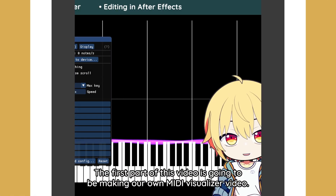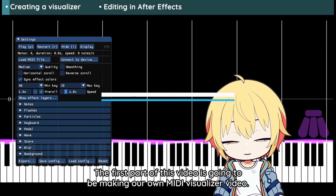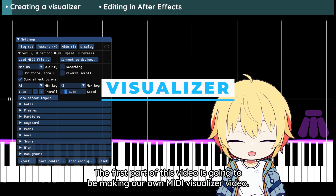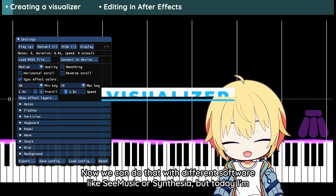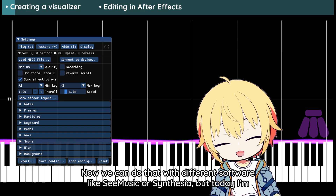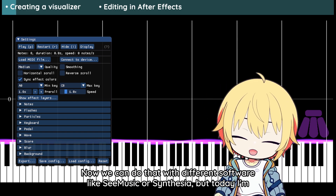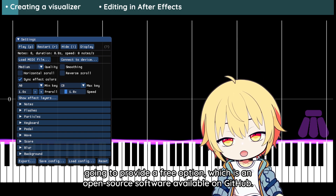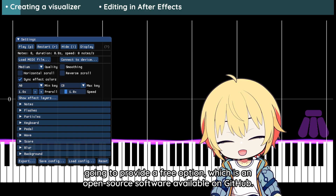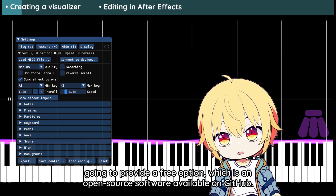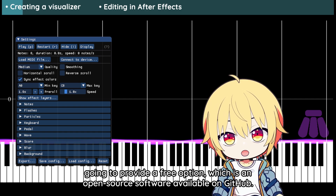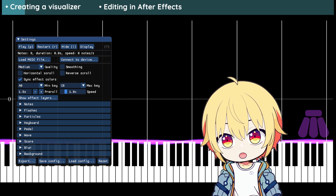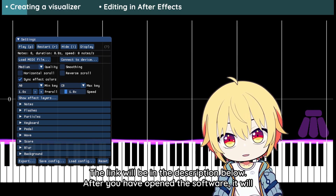The first part of this video is going to be making our own MIDI visualizer video. We can do that with different software like CMusics and Vesia. But today I'm going to provide a free option, which is an open source software available on GitHub. The link will be in the description below.